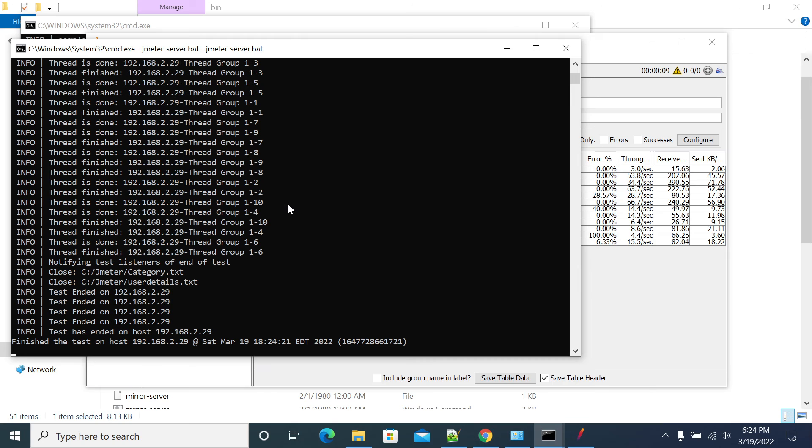This is how we need to start our master slave without SSL handshake between master and slave. As I already said, there is no difference between the load test. It will not impact your load test, your traffic, your hits, or your throughput.